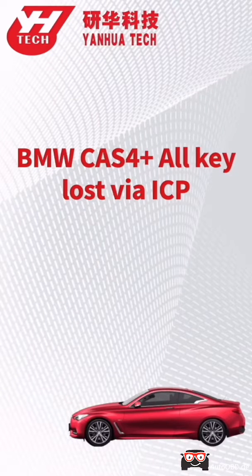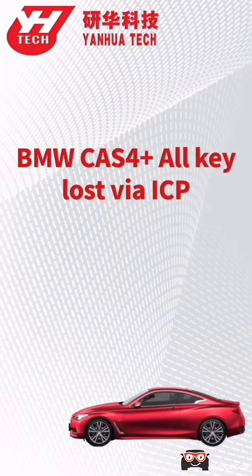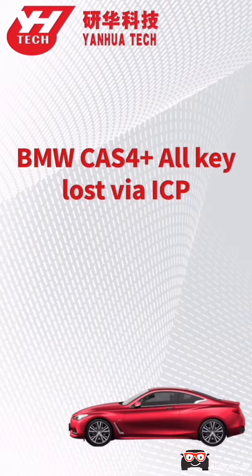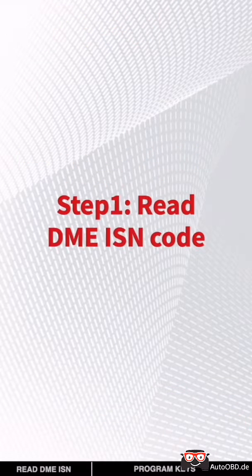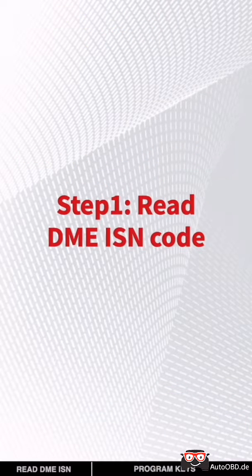This video will show you how to program a new key for BMW CAS4+ system when all keys are lost. First step: read the DME ISN code.